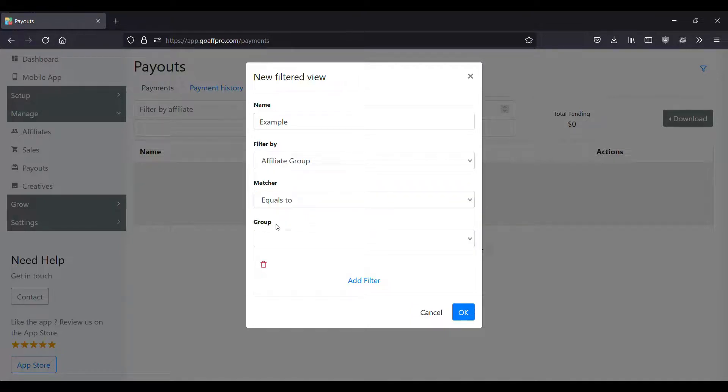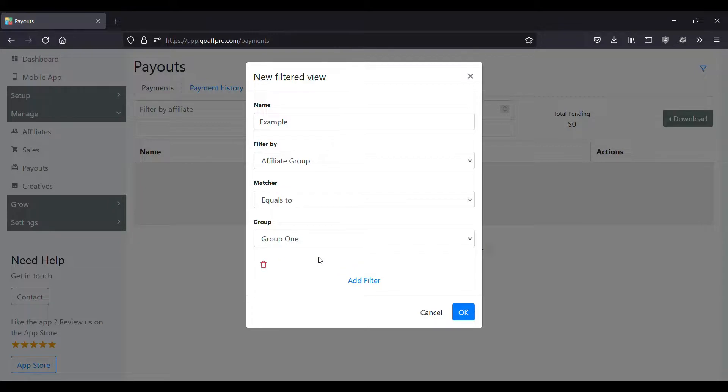Next, select the group. If you select the affiliate tag or payment method filter, you will select the tag or payment method in this option. You also have the option to set another filter by clicking on add filter.